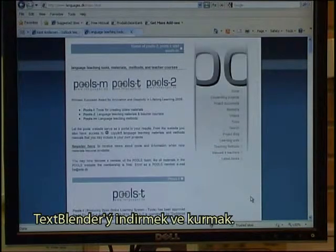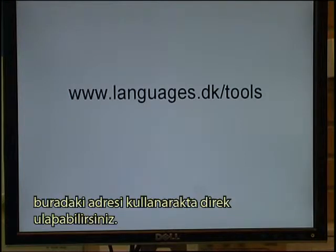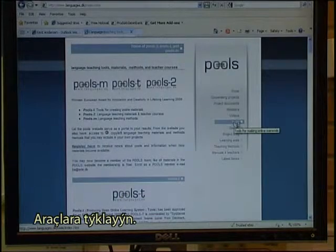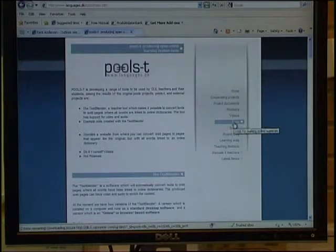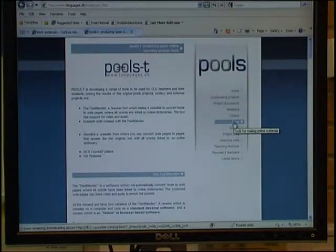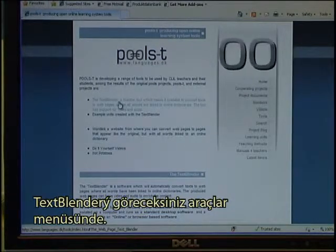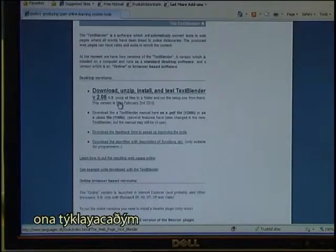Downloading and installing the Text Blender. First, go to the www.languages.dk website — you can also go directly using the address shown. Click on Tools, and the tool to look at is the Text Blender. Click on that one.